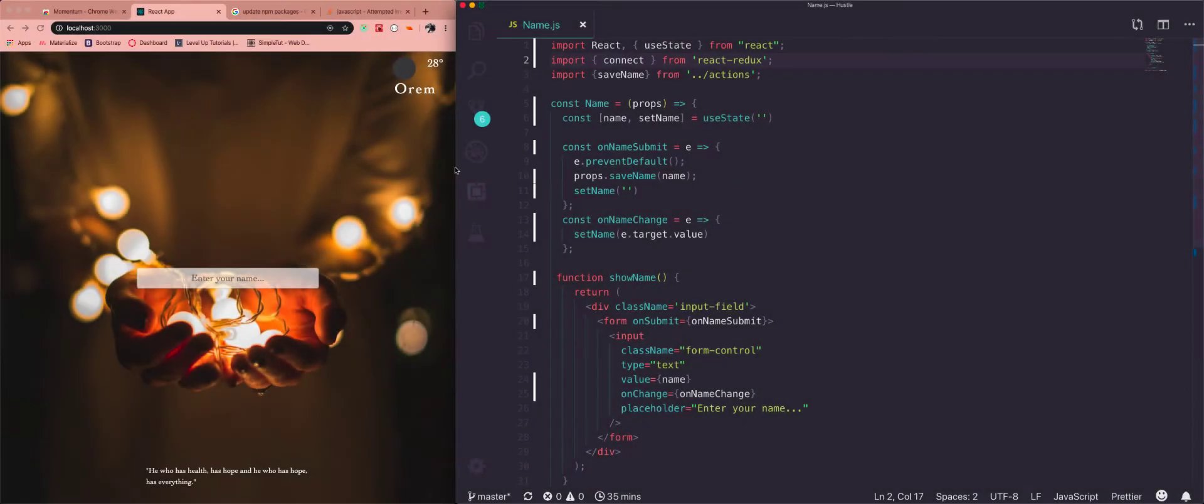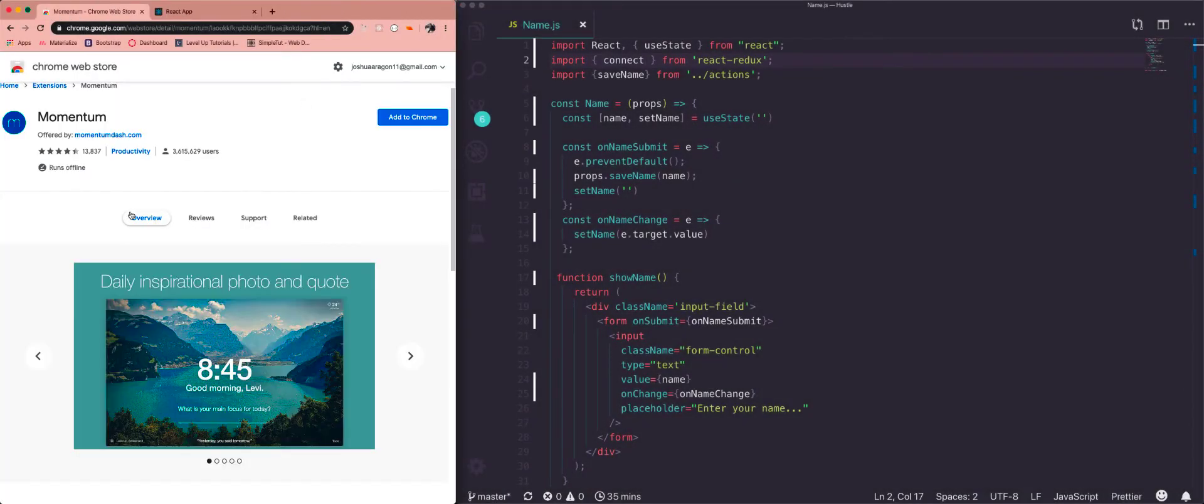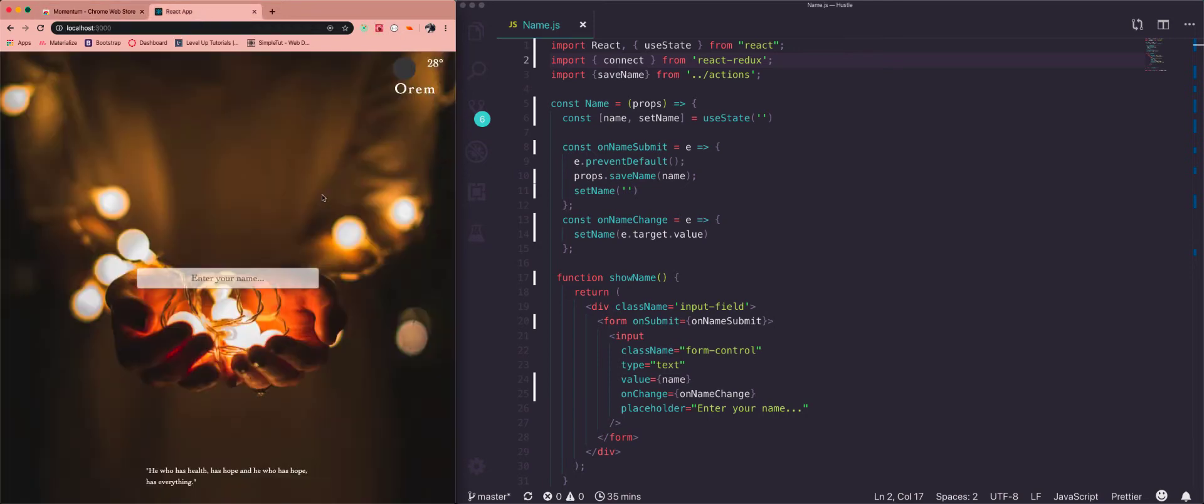So I built this app a couple months ago. It's very similar to Momentum which just shows the time, it shows your name and then it shows like what's your main focus and a little quote. It was a little simpler, but I built it to just get a little more practice with Redux a couple months ago when I was trying to learn it. But we're not going to be using connect anymore.